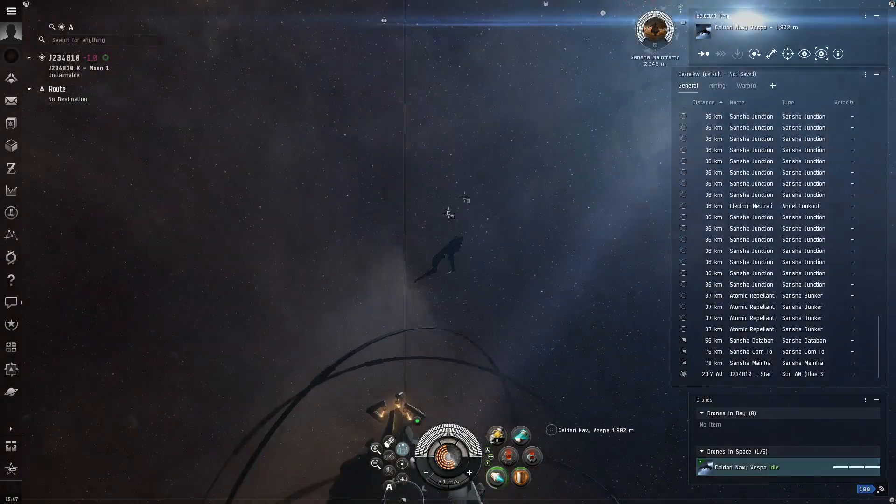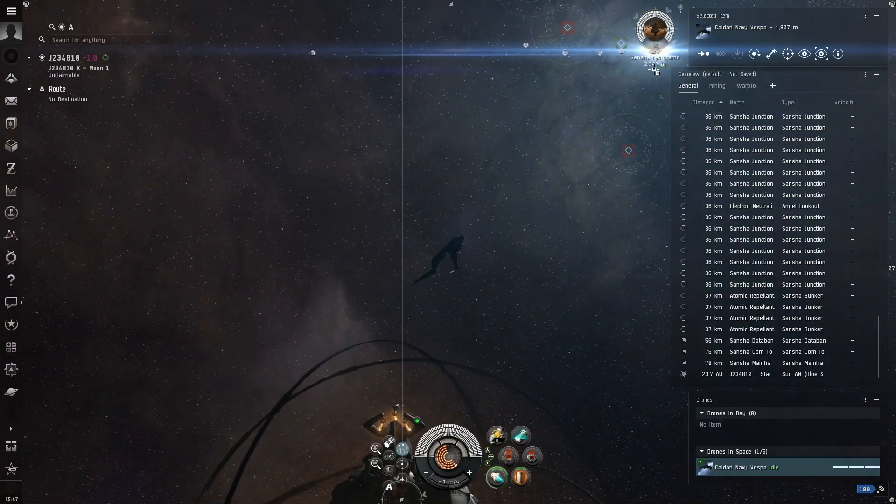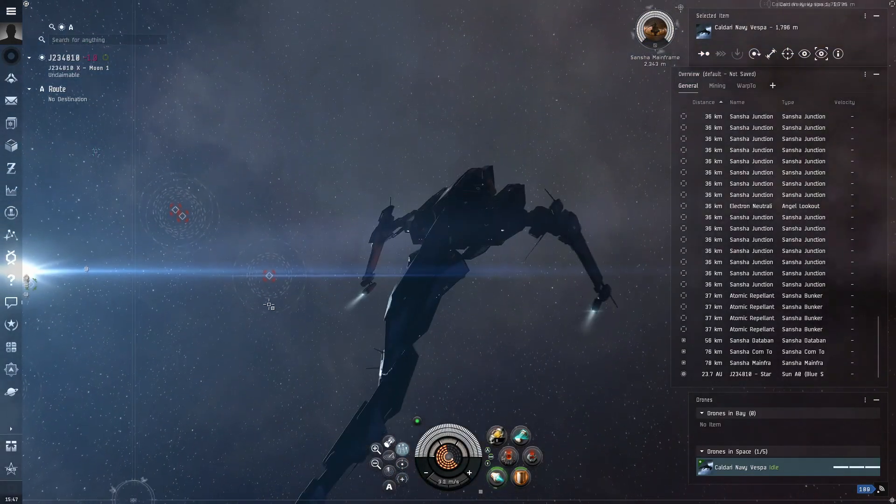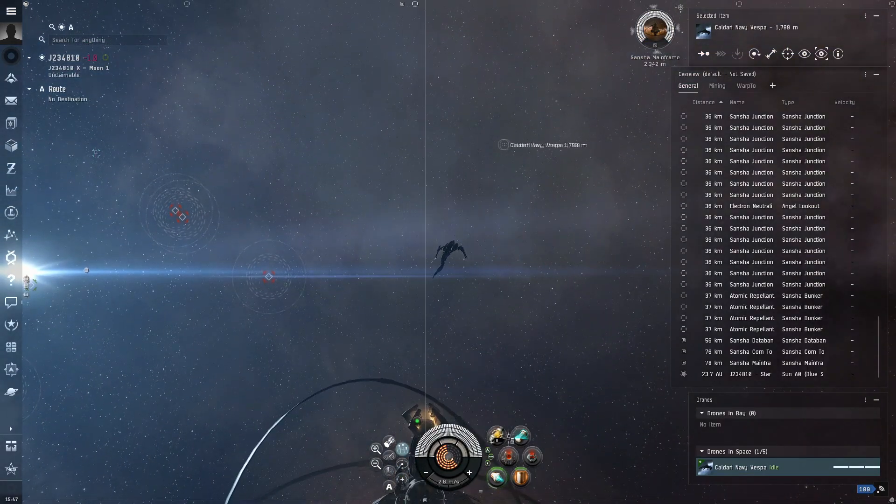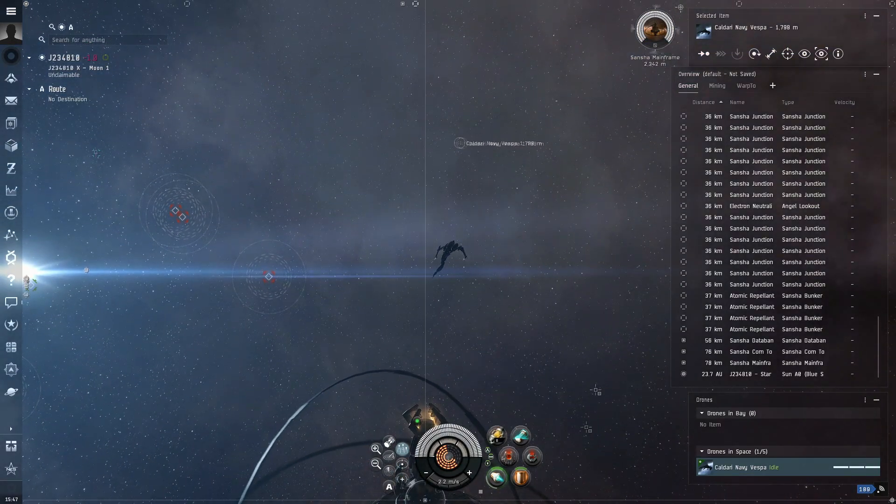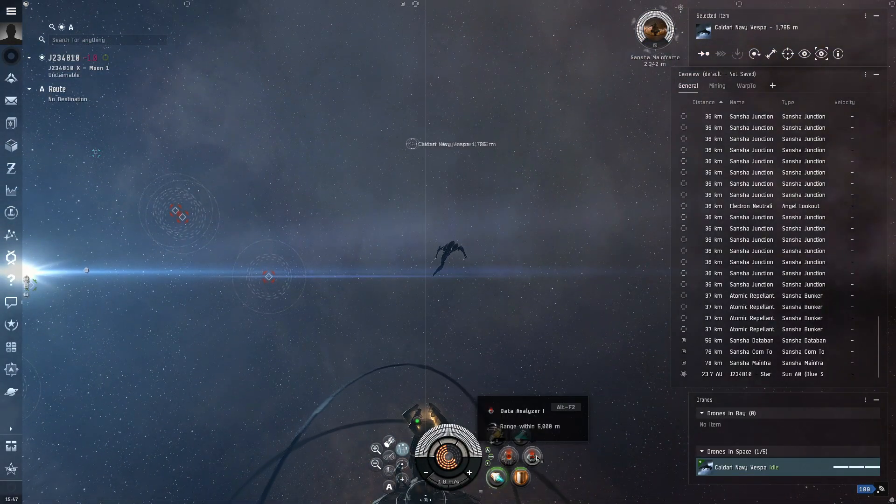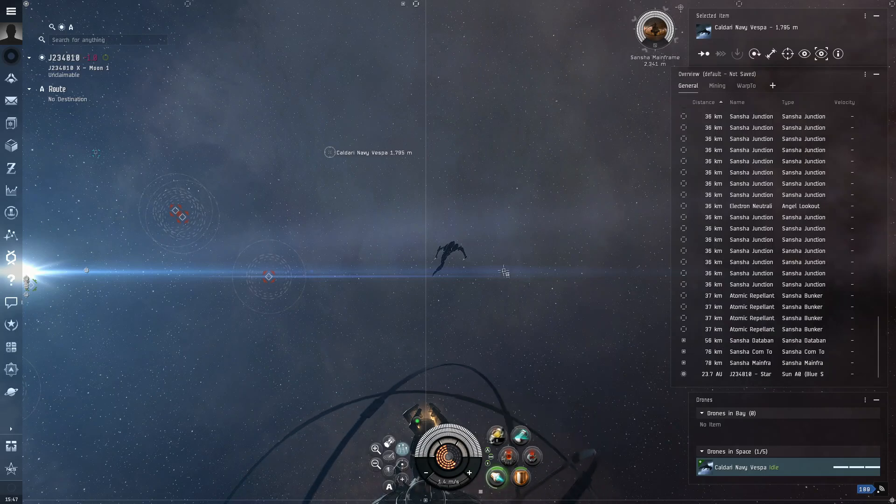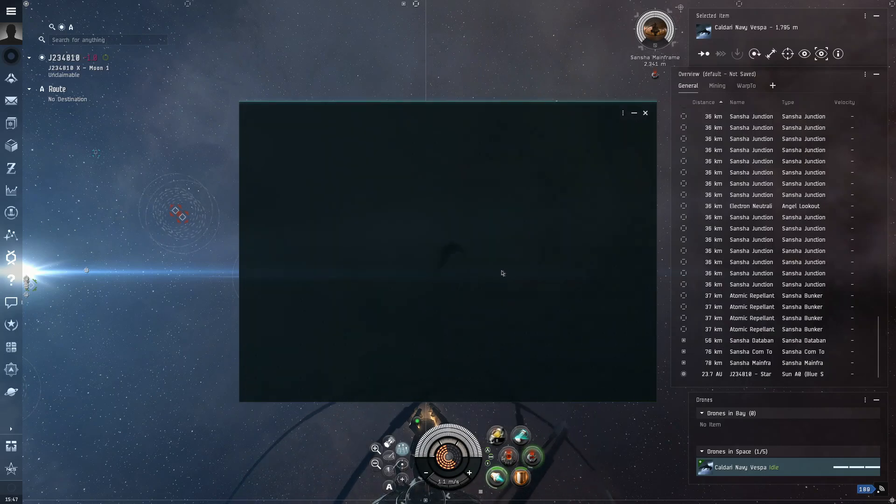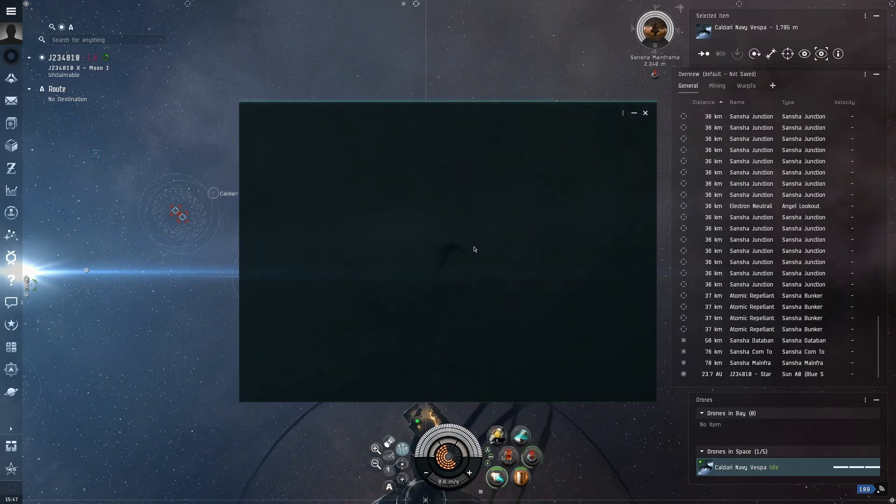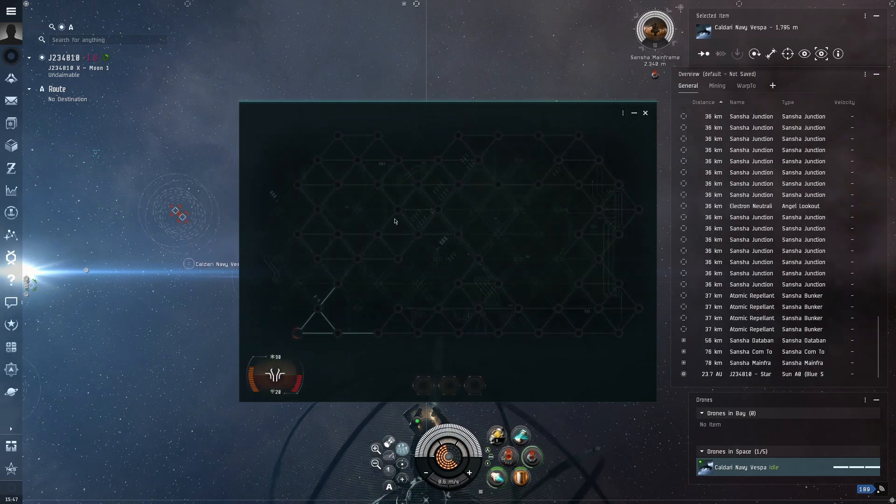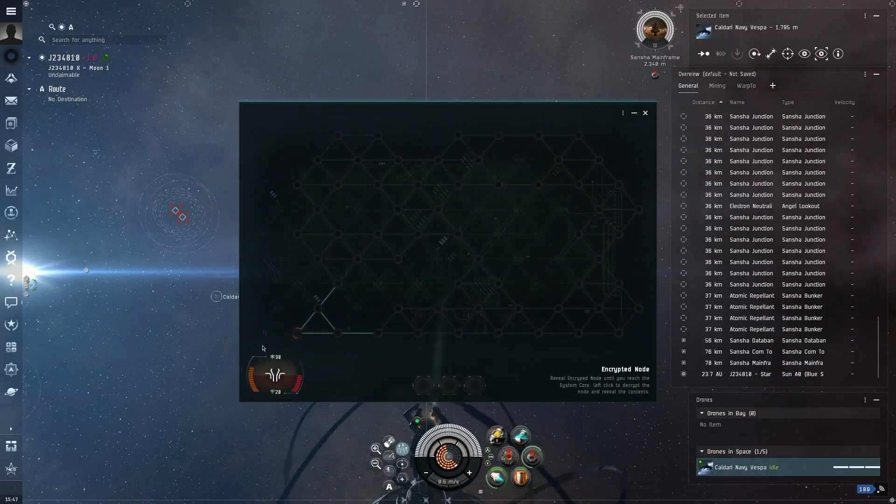So once you have arrived in at the relic that you have chosen or the data that you have chosen, you want to get within 5,000 meters of the site because that is the range of these analyzers. So you click on the data analyzer because this is a data site.